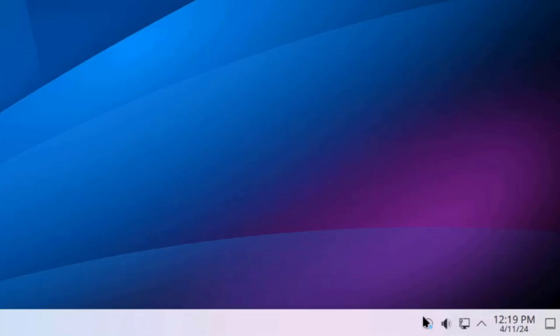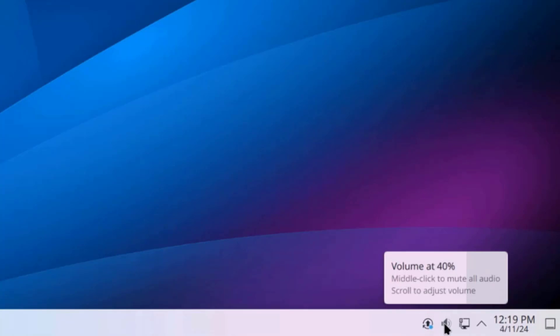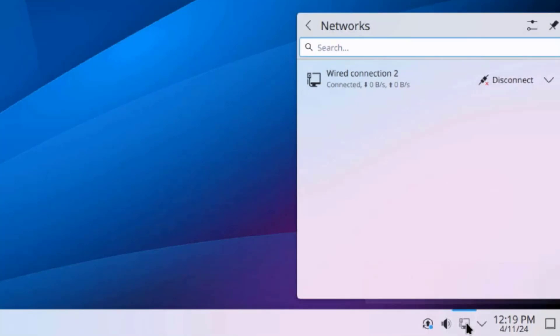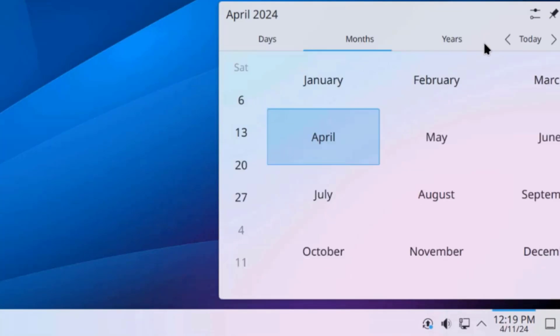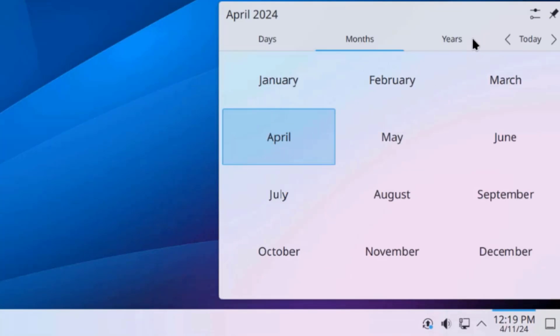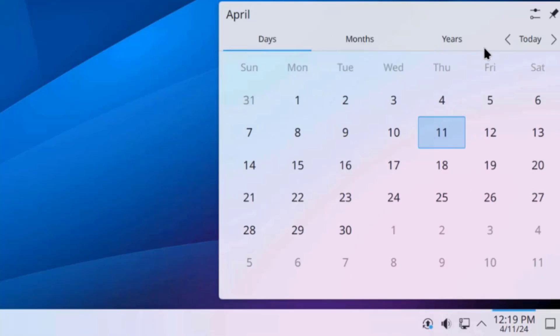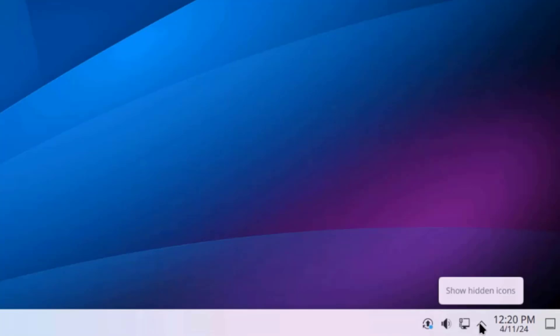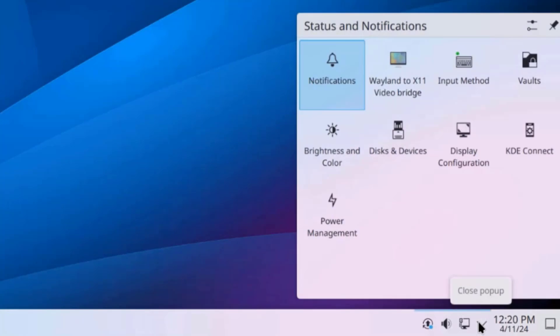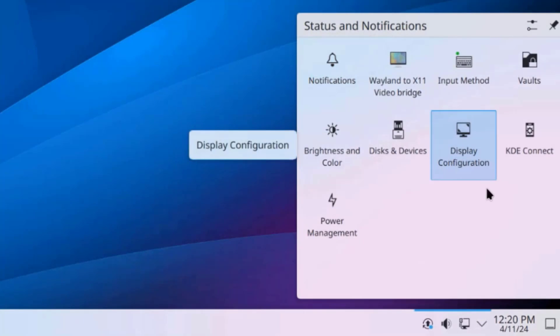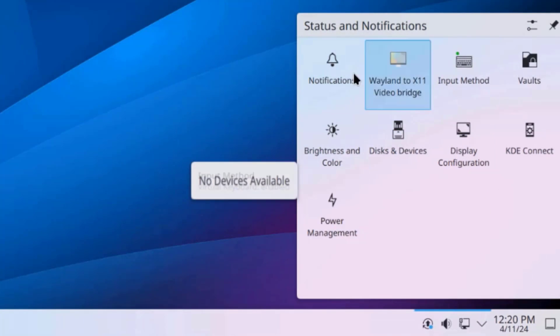So, on the lower right side, I have the Update icon, the Volume icon, the Network icon. So, this is the clock. So, the upper arrow here, these are the hidden icons. When I click on that, it will show the status and notifications.